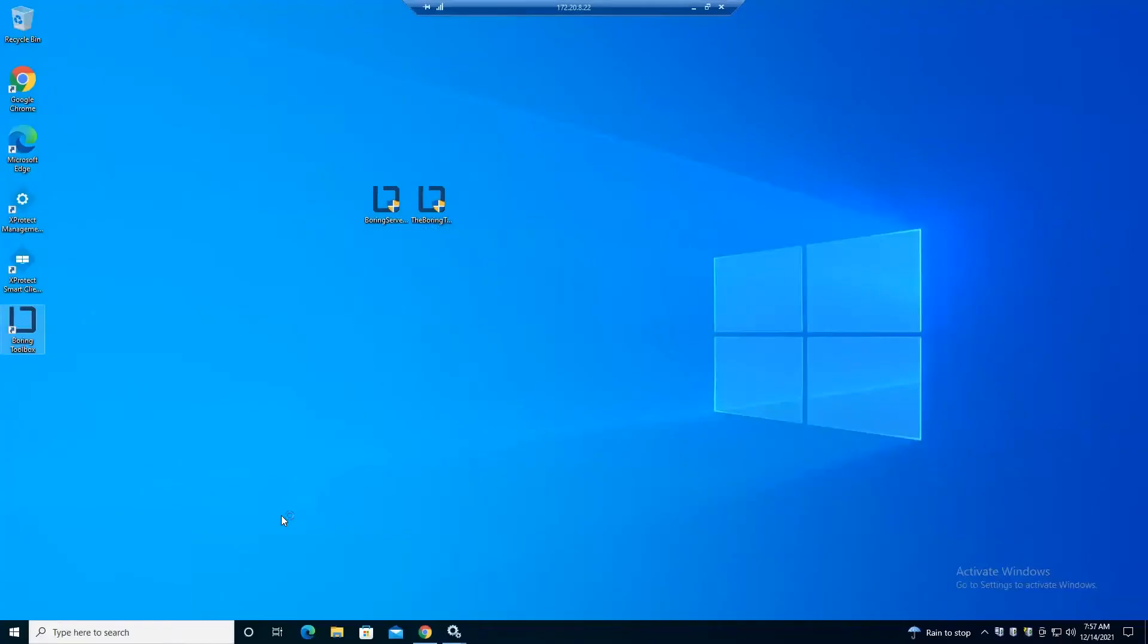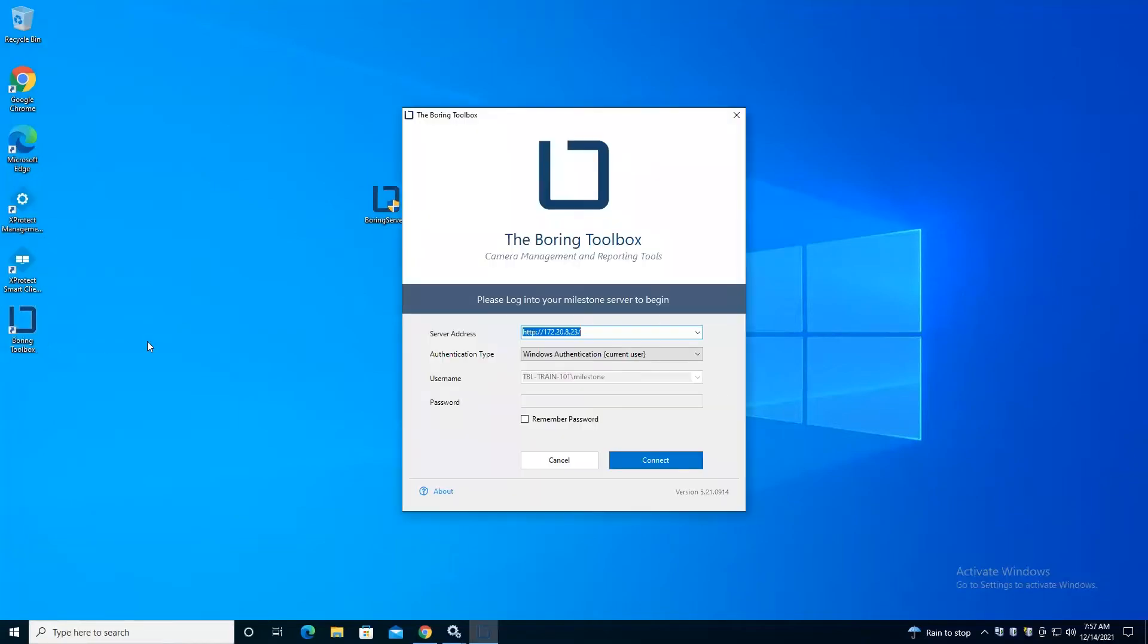So upon first login, I already have this activated, but when we first launch Boring Toolbox, you will be greeted with an activation screen. Just go ahead and click activate, type in your entitlement from your email, and you'll be good to go.